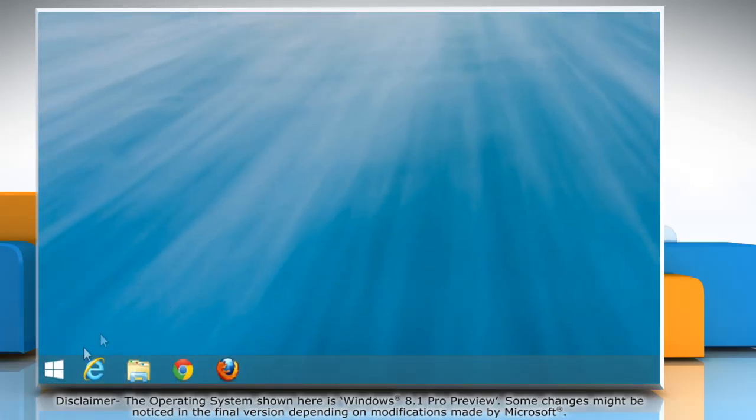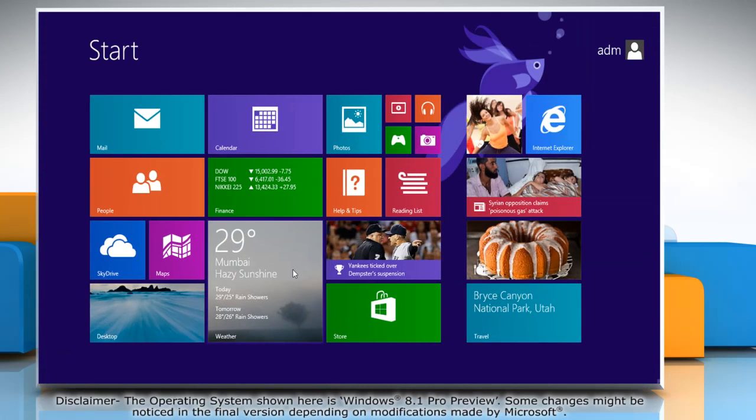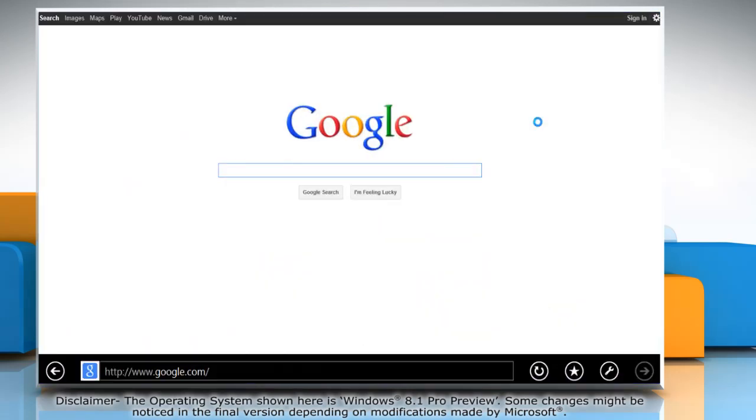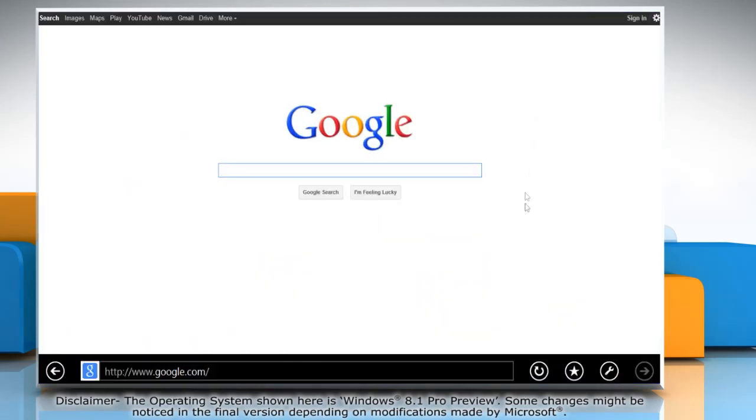Re-open Internet Explorer for the changes to take effect. Hope this was easy to follow. Also, thanks for watching.